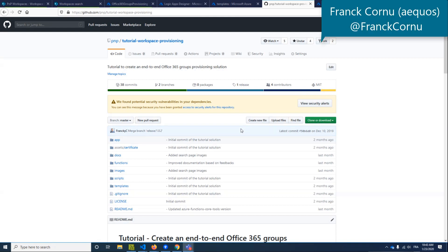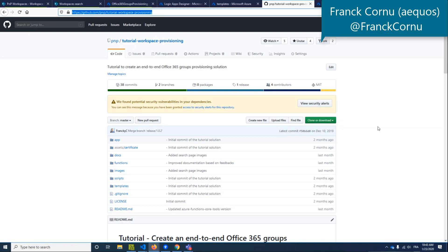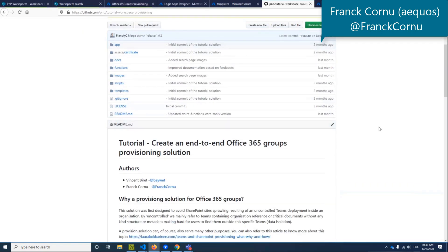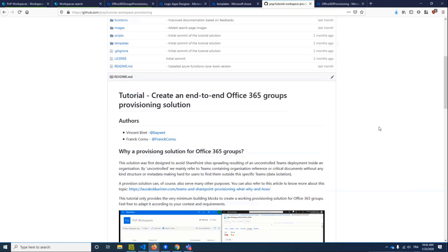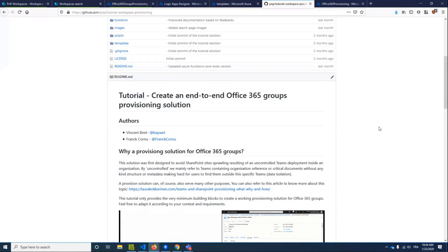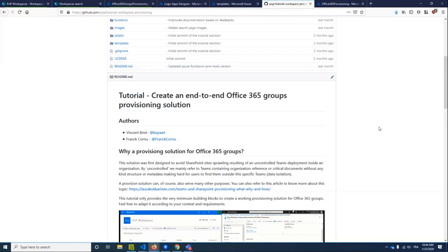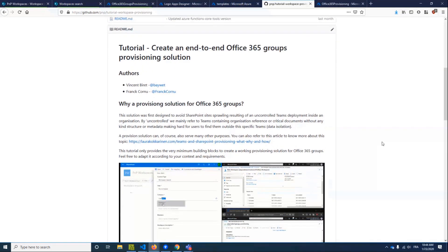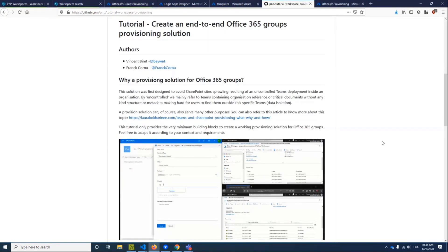Thank you, Vincent. So first thing, you have a dedicated repository on GitHub. So you have the URL here. Basically, this is a solution coming from a real customer project. It provides very basic building blocks to create a provisioning solution, especially an Office 365 Groups provisioning solution.